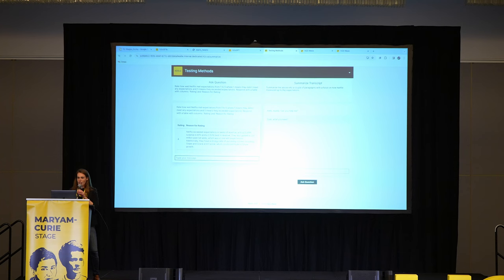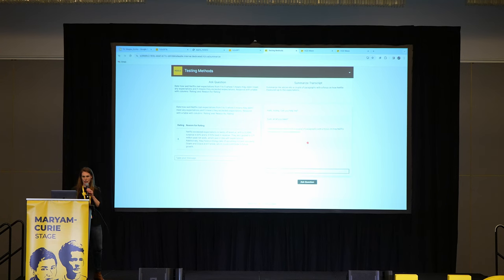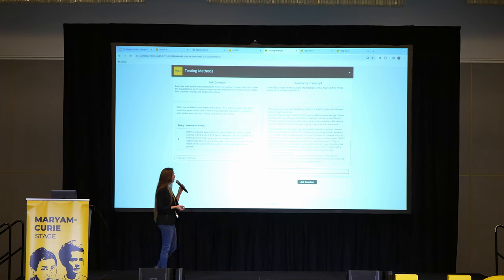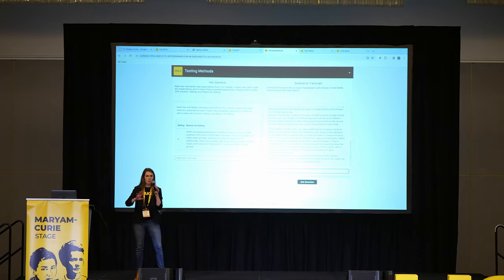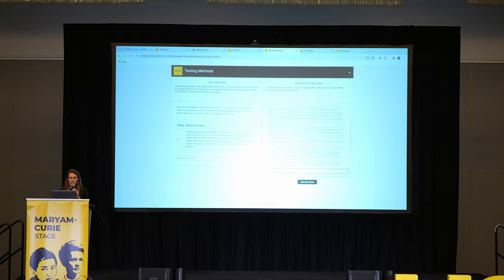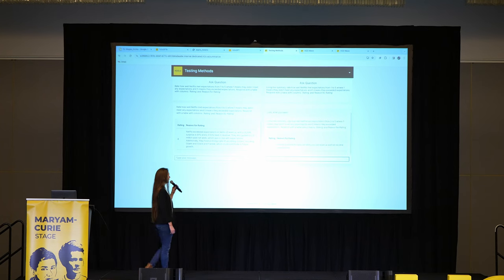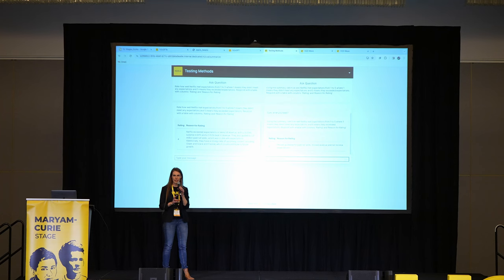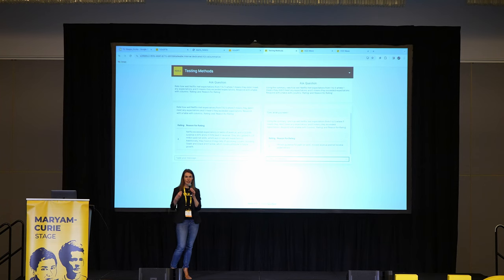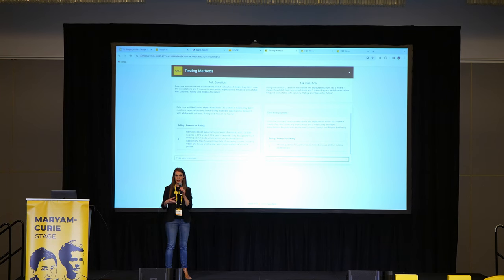Instead, we're going to ask the large language model to summarize the transcript into a couple of paragraphs with a focus on their expectations. It gave me a summarization covering a few paragraphs. Now I ask the rating question again, but this time on the summary — and it gives me a two. I first took the big transcript, condensed it with a specific focus, then asked the question on the summary content. I'm starting to chain large language models together to get better accuracy.